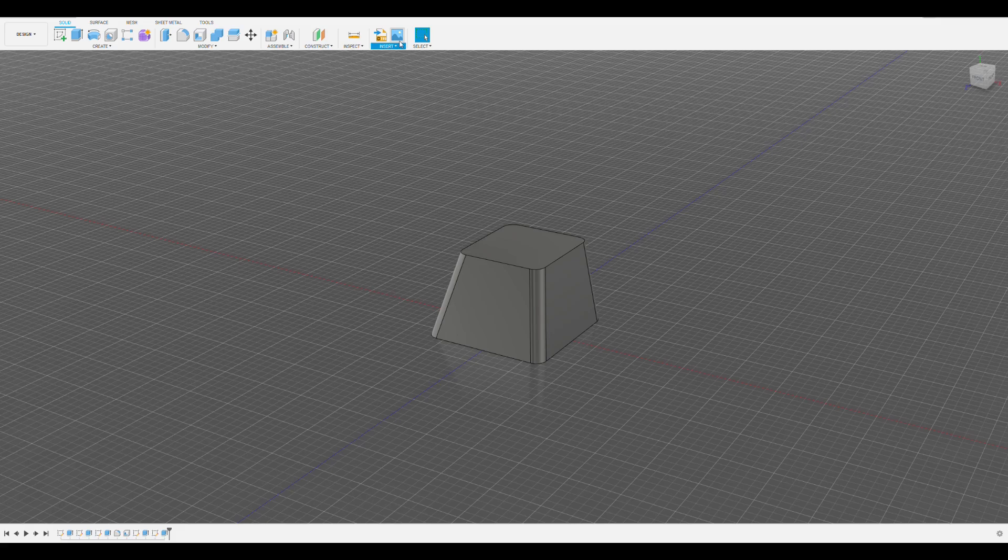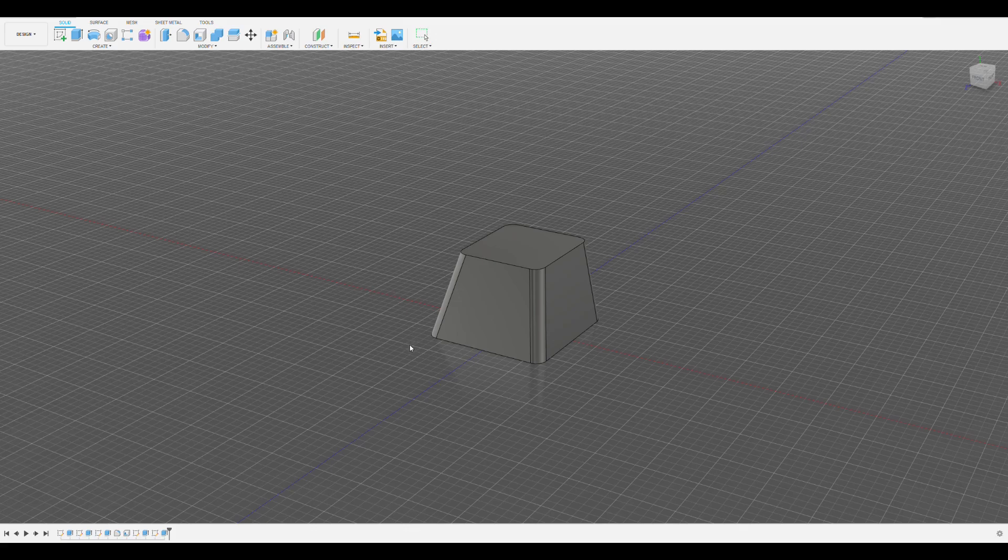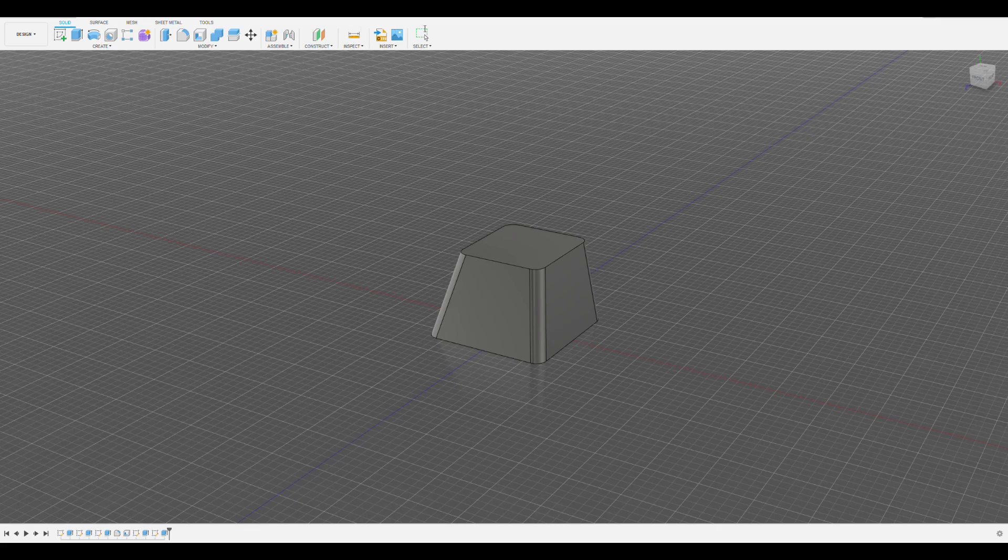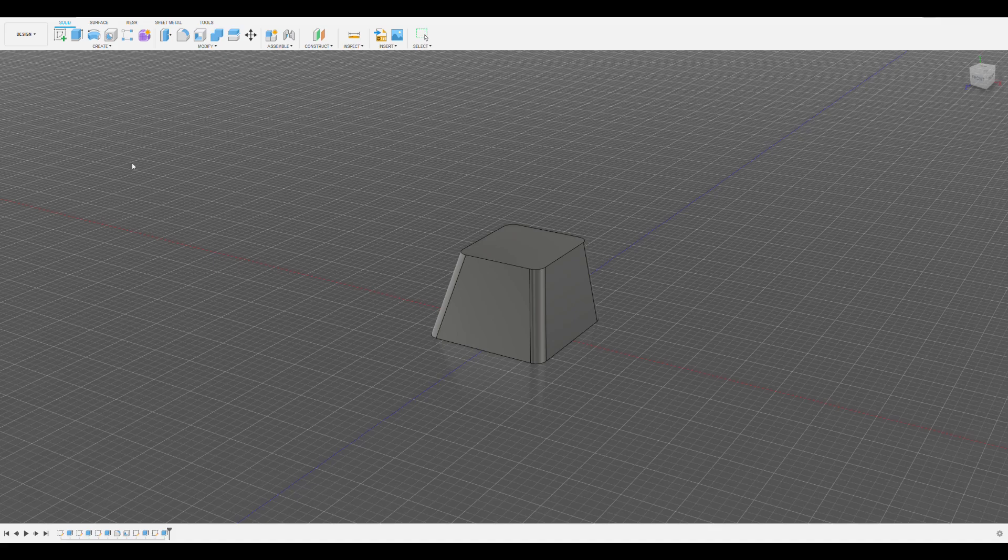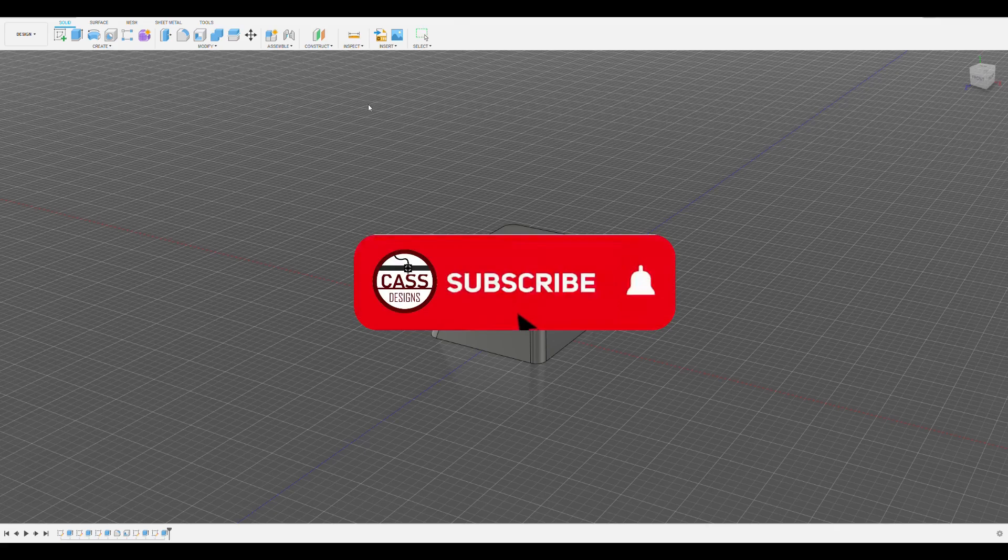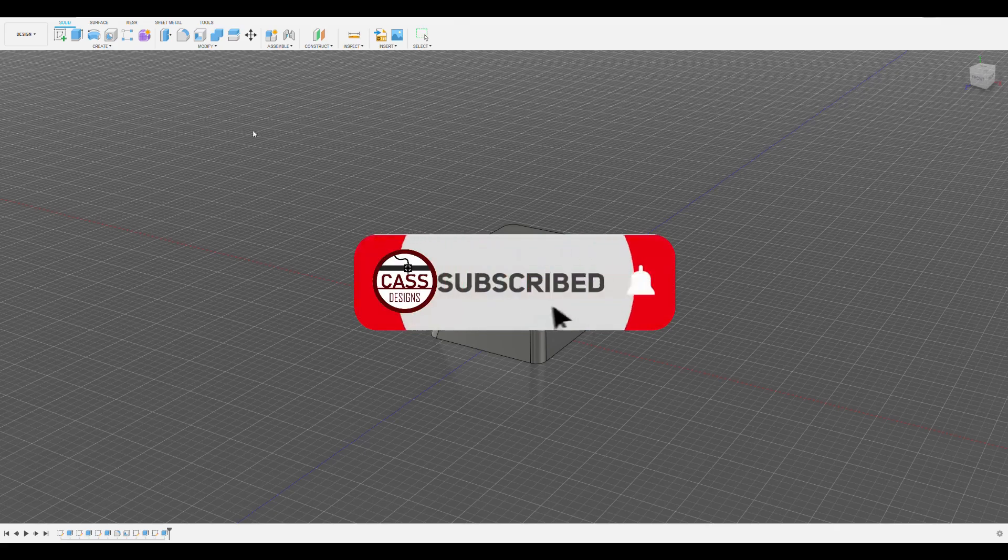Before getting to the next step in this tutorial, if this video is helping you learn how to create your own 3D models and you'd like to see more designs or tutorials in the future, please consider liking this video to help the channel grow. I enjoy spending my free time making these videos and don't plan on stopping anytime soon. We're almost at 1000 subscribers, so if you'd like to be a part of this growing community and learn more about 3D design and 3D printing, feel free to subscribe and turn on notifications. Now back to the tutorial.